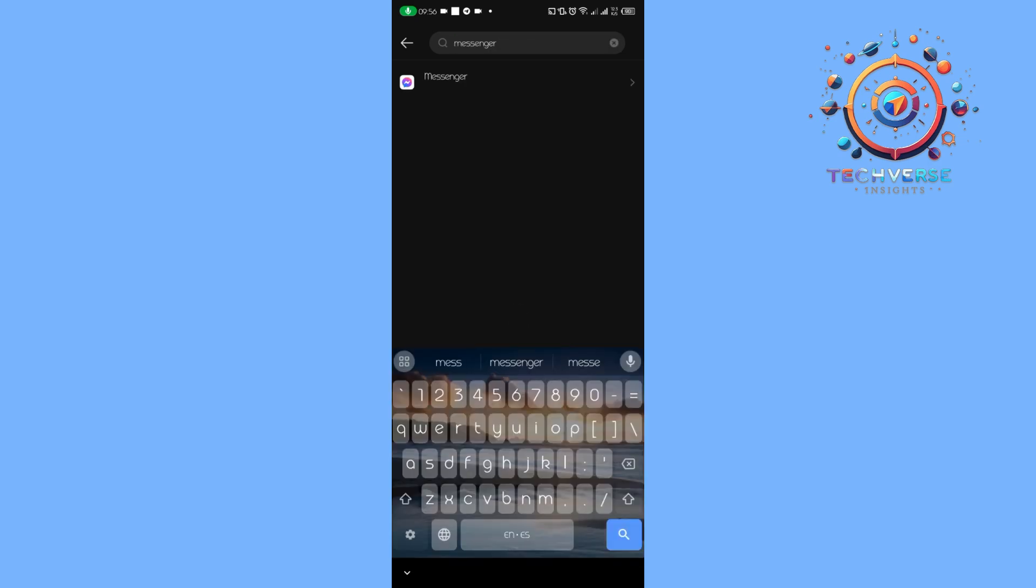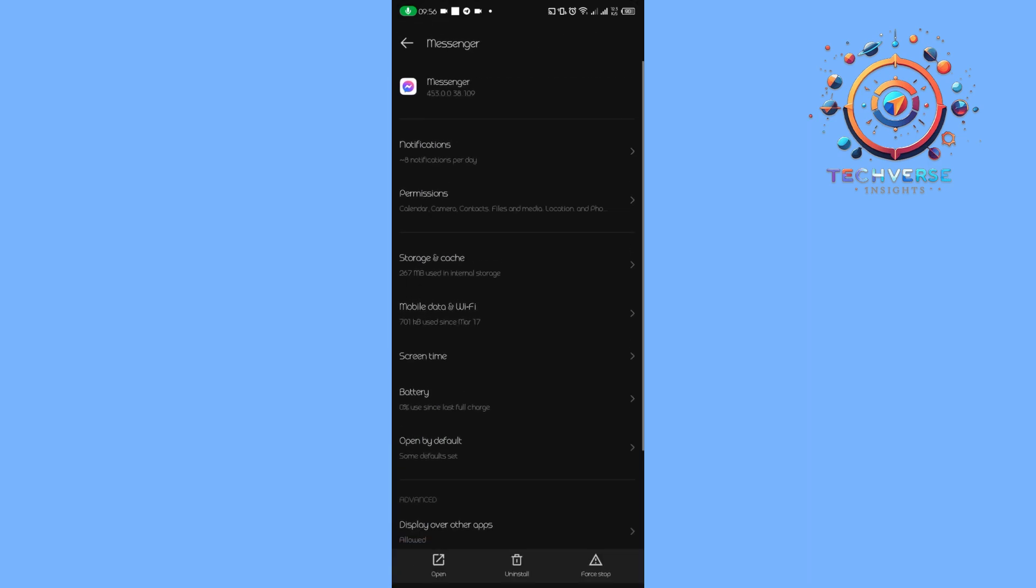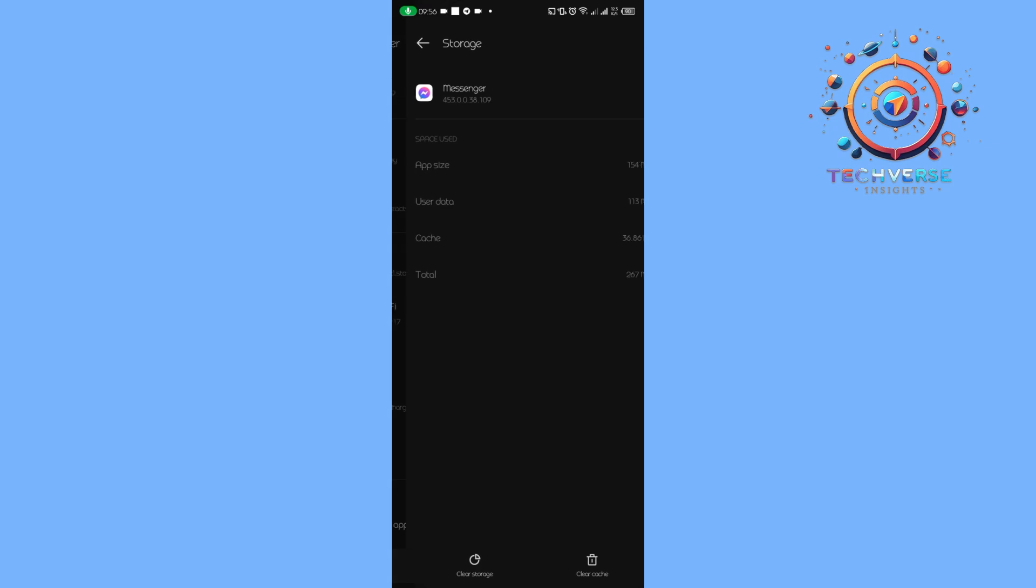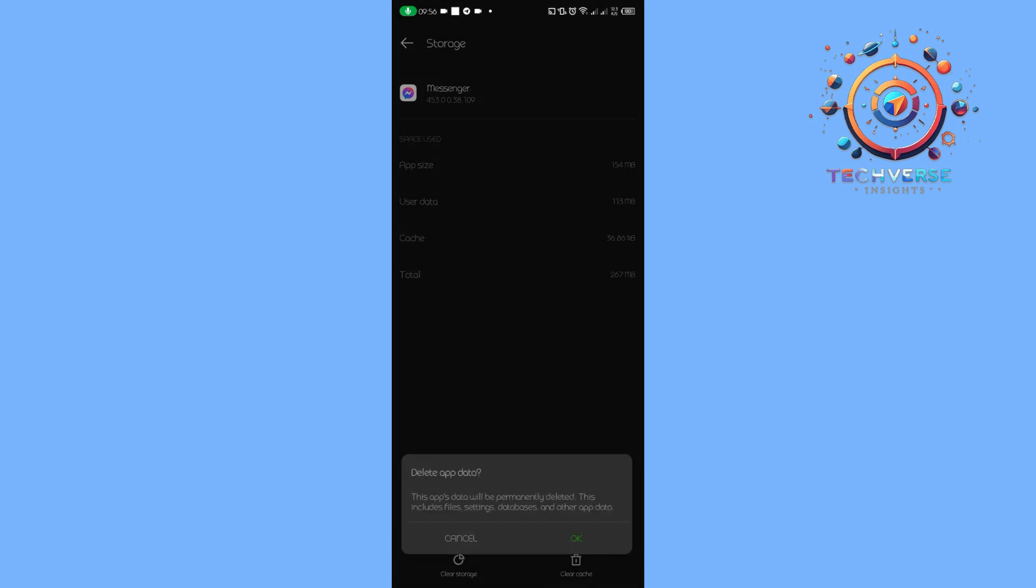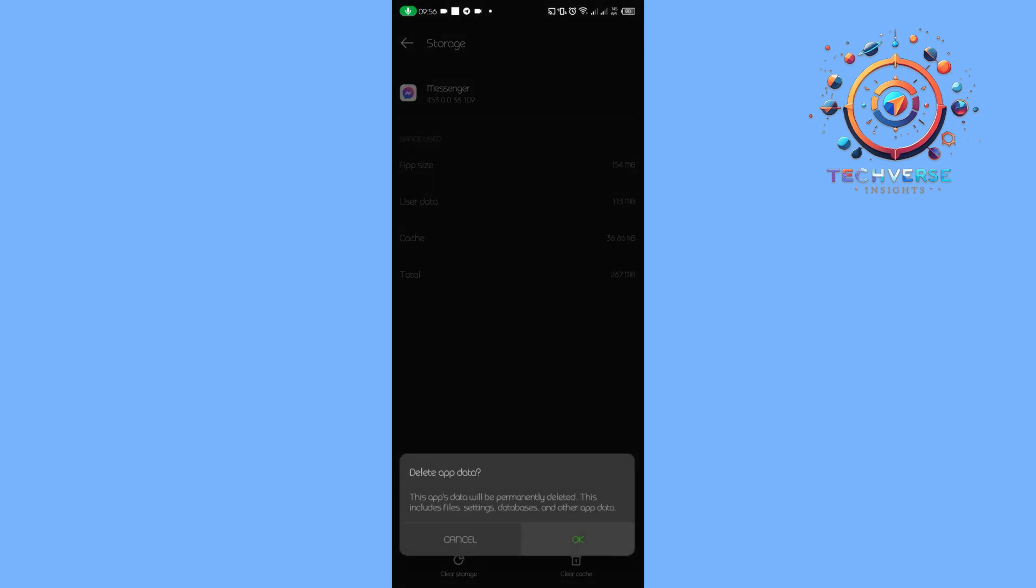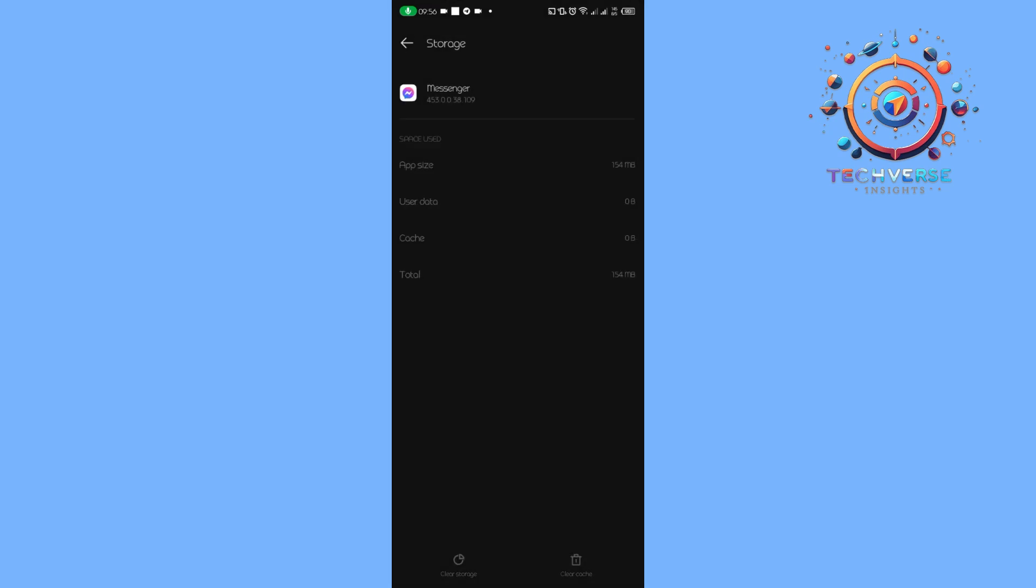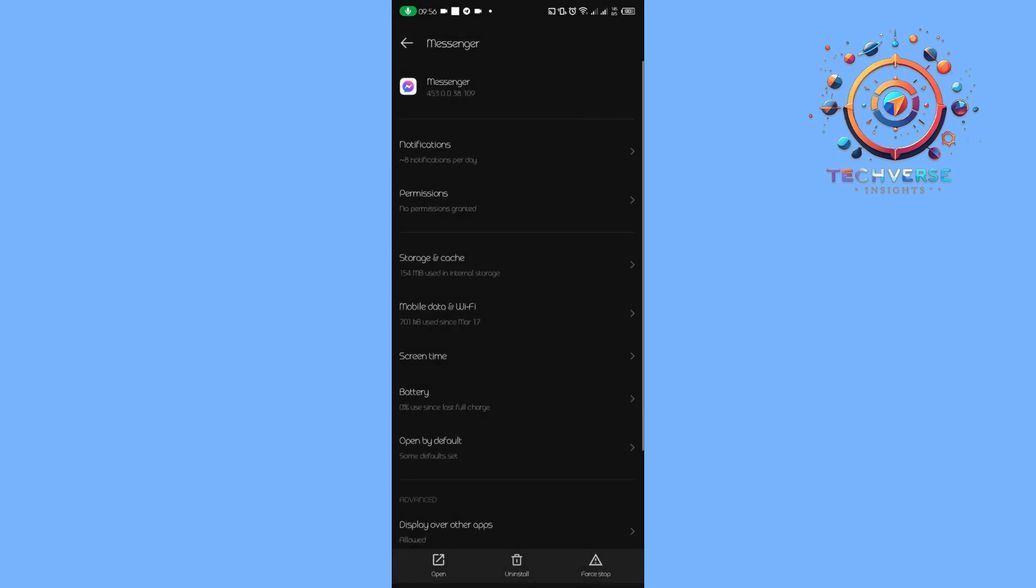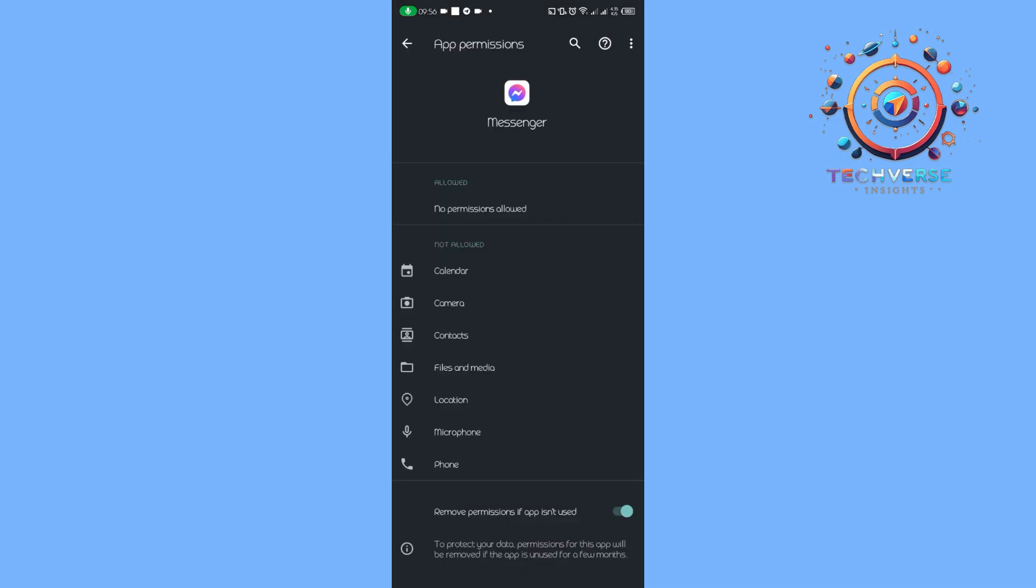Search for Messenger, tap on it, then tap on storage and cache. Clear the storage, then go back and tap on permissions where we're going to allow several permissions.